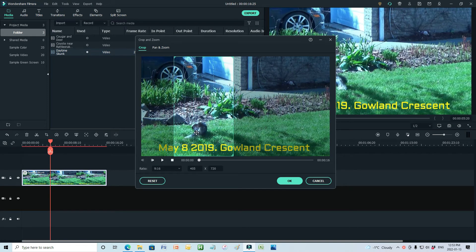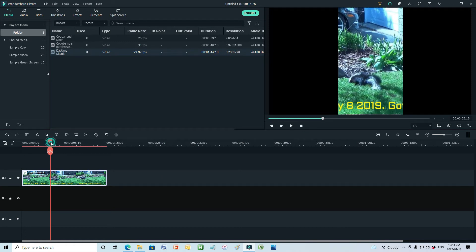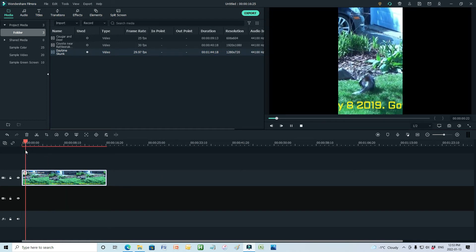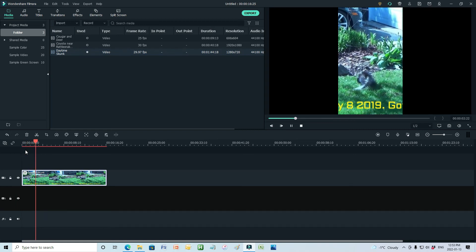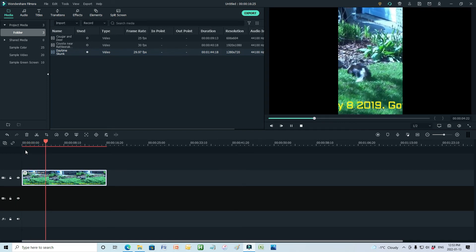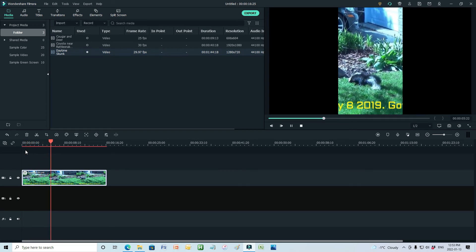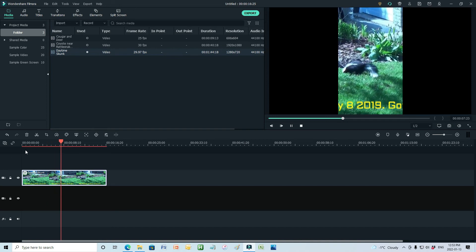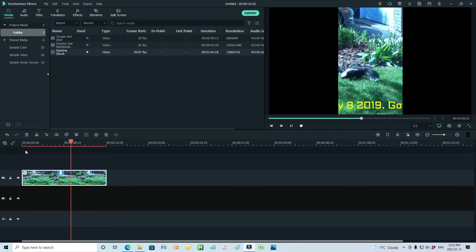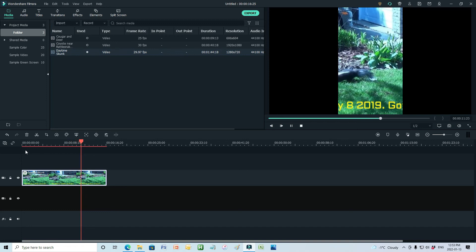And then we need to move the frame over top of the subject, say okay, and now when we view this video we have the subject in the frame and the proper aspect ratio for Instagram.